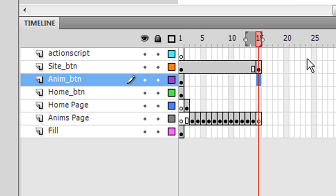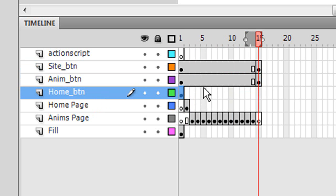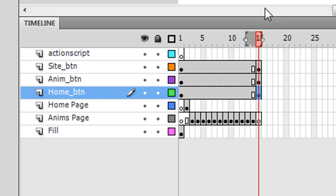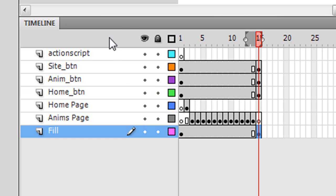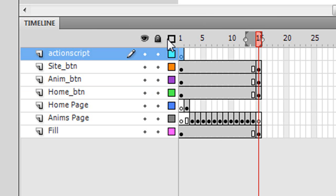Click right there and press F6, and click on the home button layer, click on frame 15 and press F6. So now your navigation bar is gonna be on every single frame.